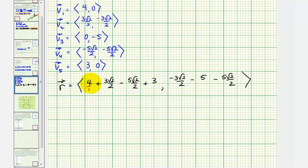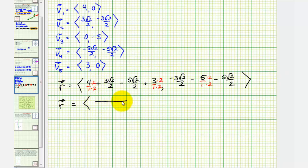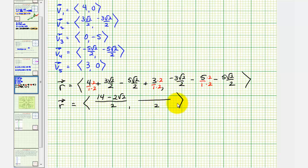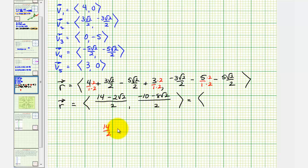Our common denominator is two. Multiplying the whole numbers accordingly and combining like terms, the numerator for x gives 8 + 6 = 14, and combining the square roots: 3√2 − 5√2 = −2√2, giving (14 − 2√2)/2 = 7 − √2. For the y component, we similarly get (−10 − 8√2)/2 = −5 − 4√2.